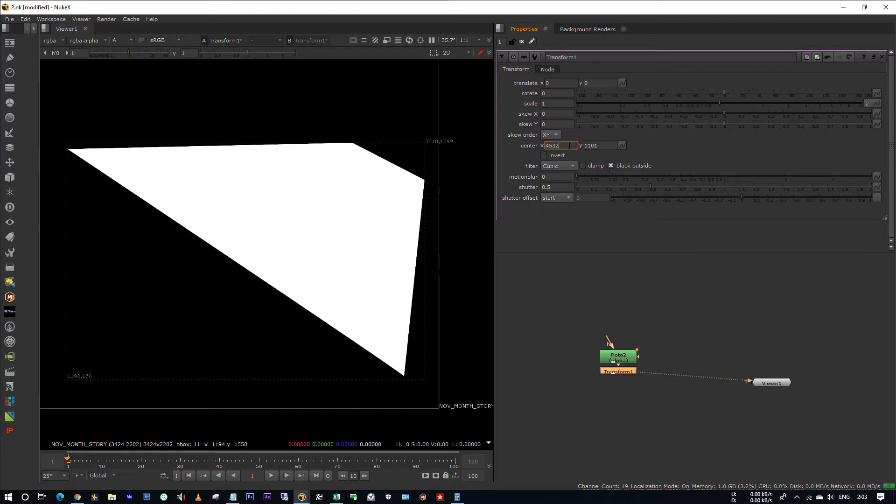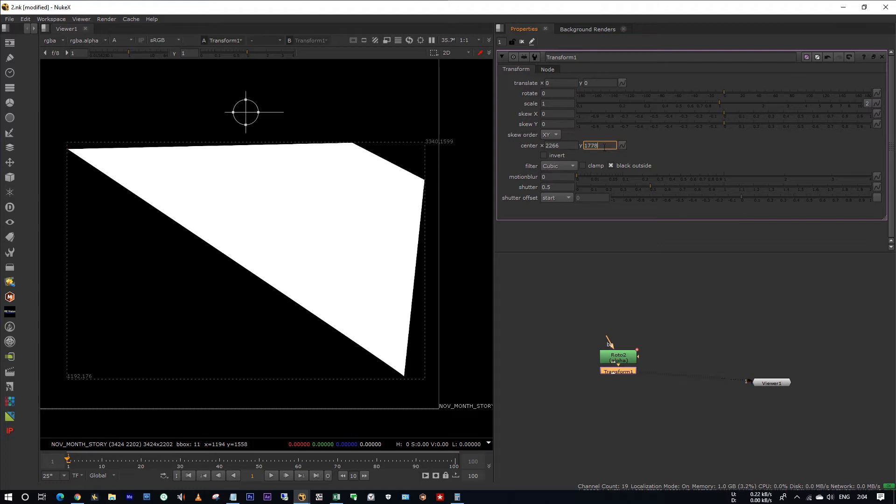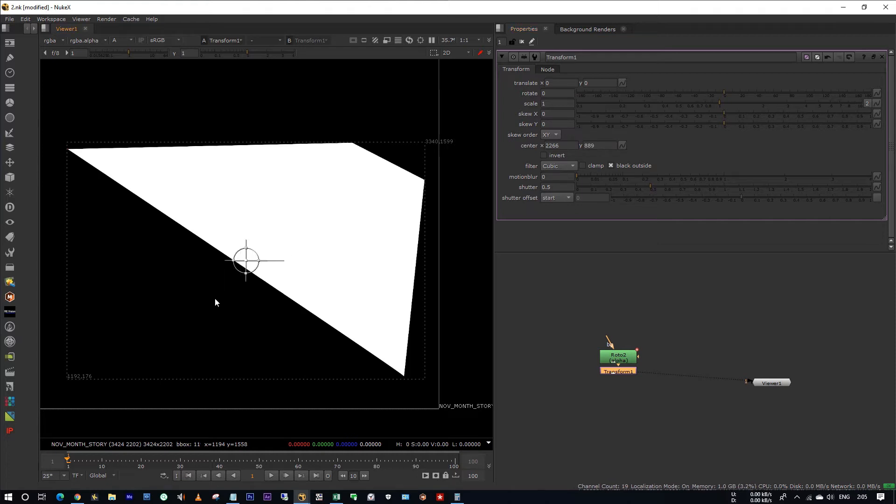To find the average of these two you have to divide this by two. And also you have to do the same for the y coordinates. The y coordinates is 1599 and 176. Hit enter. To find the average of y coordinates you have to divide these also by two. Okay, now the pivot is set to the midpoint.